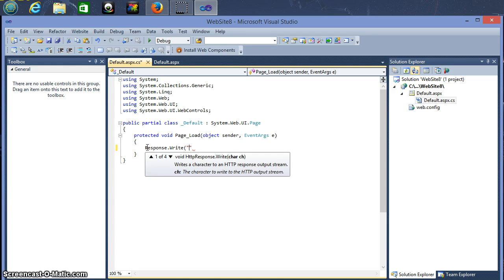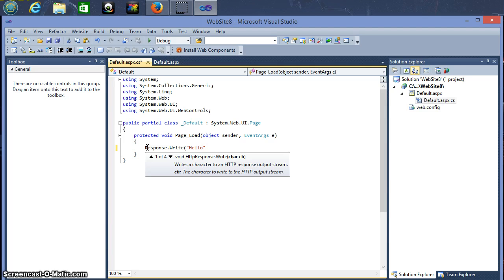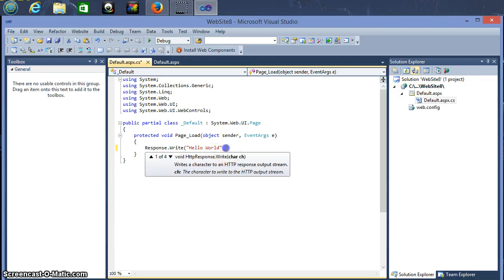And then in here, you don't have to write Hello World, you can write whatever you want really, but here we're going to be doing Hello World. So I'll write Hello World. And here we'll just close our brackets and semicolon.